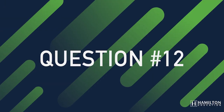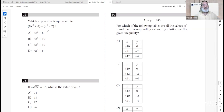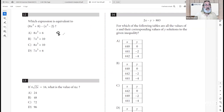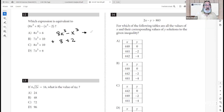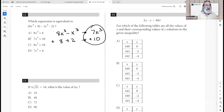Number twelve: which expression is equivalent to the given expression? Combining like terms: 8x³ minus x³ gives 7x³, and 8 plus 2 gives 10. The result is 7x³ plus 10.